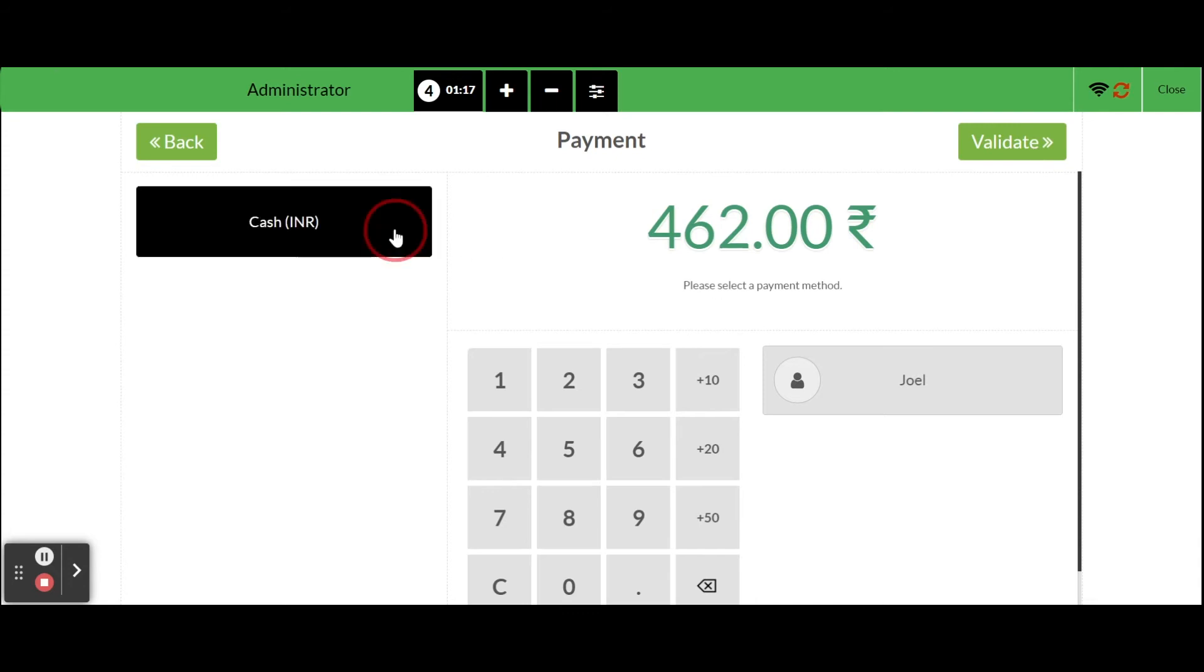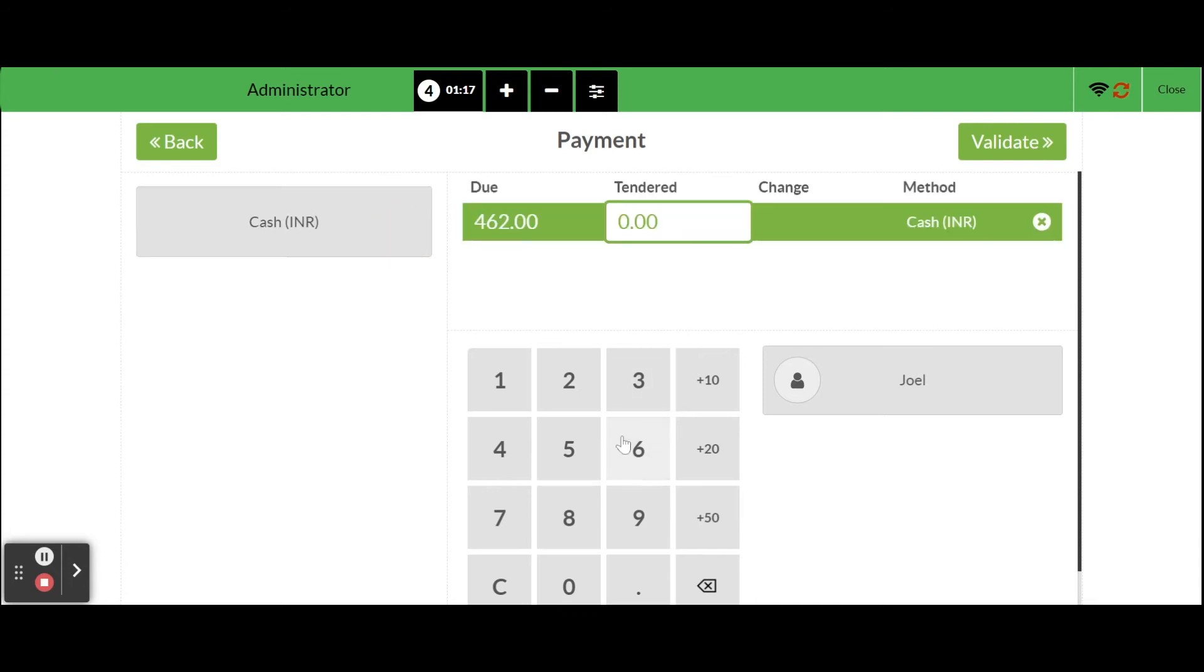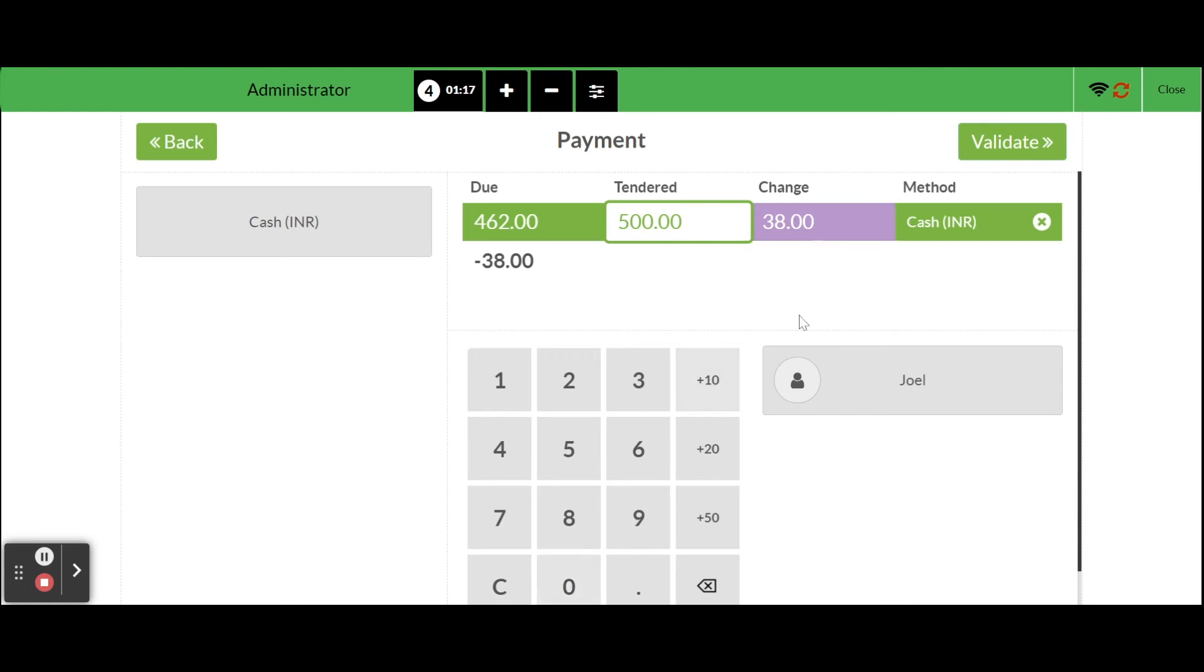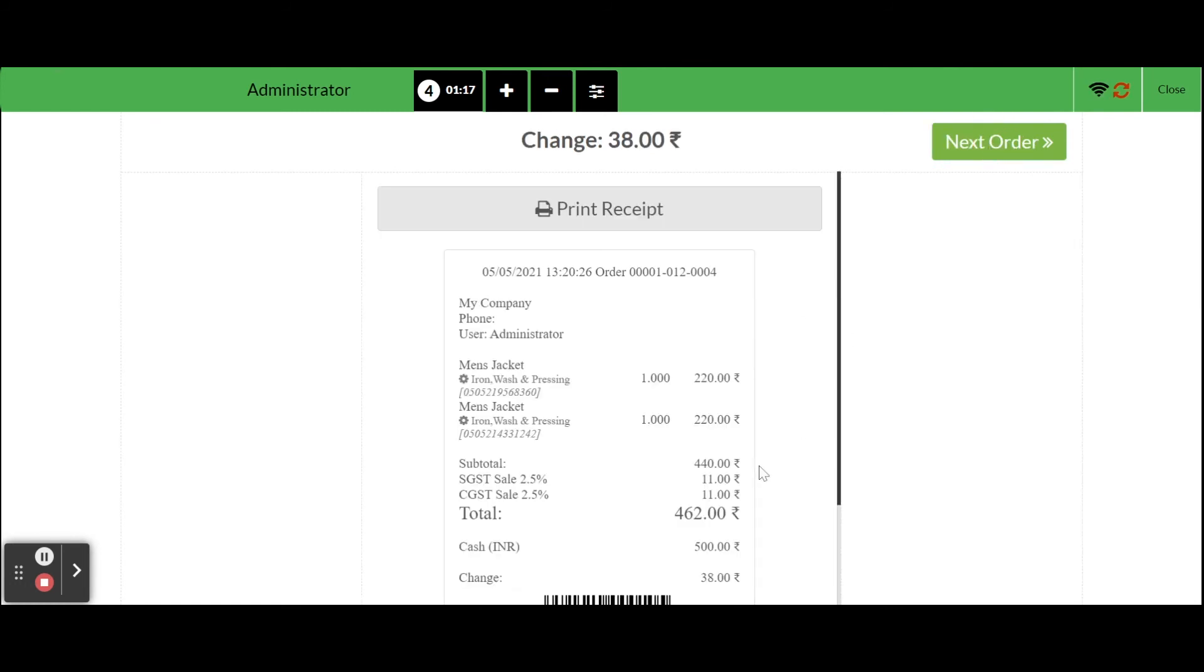Here we can select the payment method, if we make a payment more than the specified amount then it will be shown in the change. After validating the order, we will get the receipt with order details and a barcode.